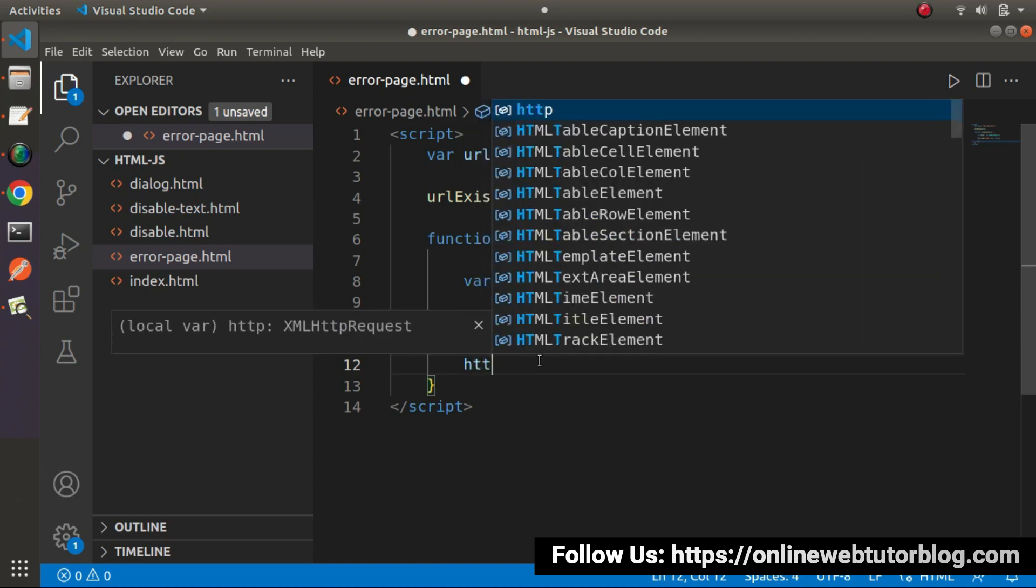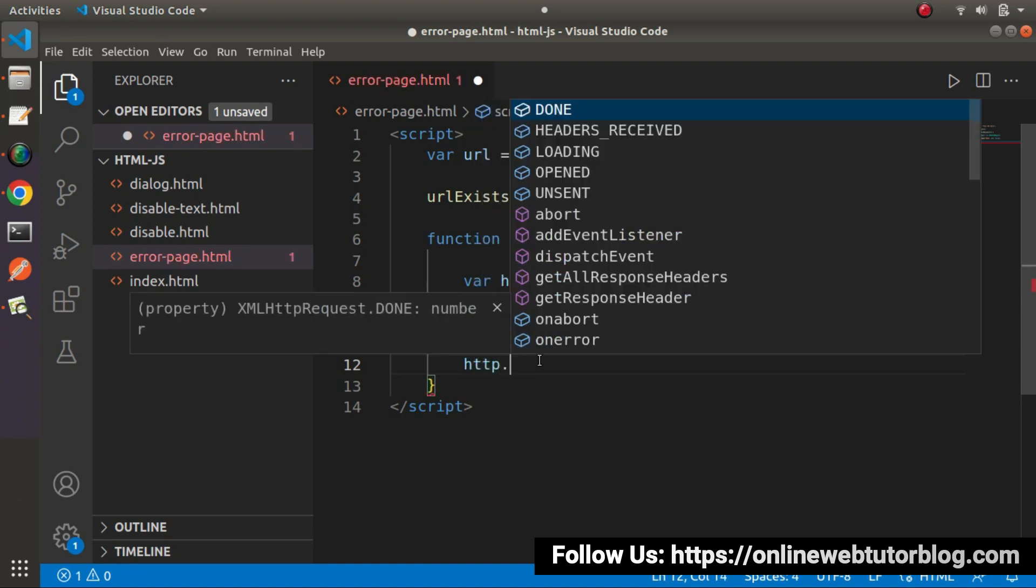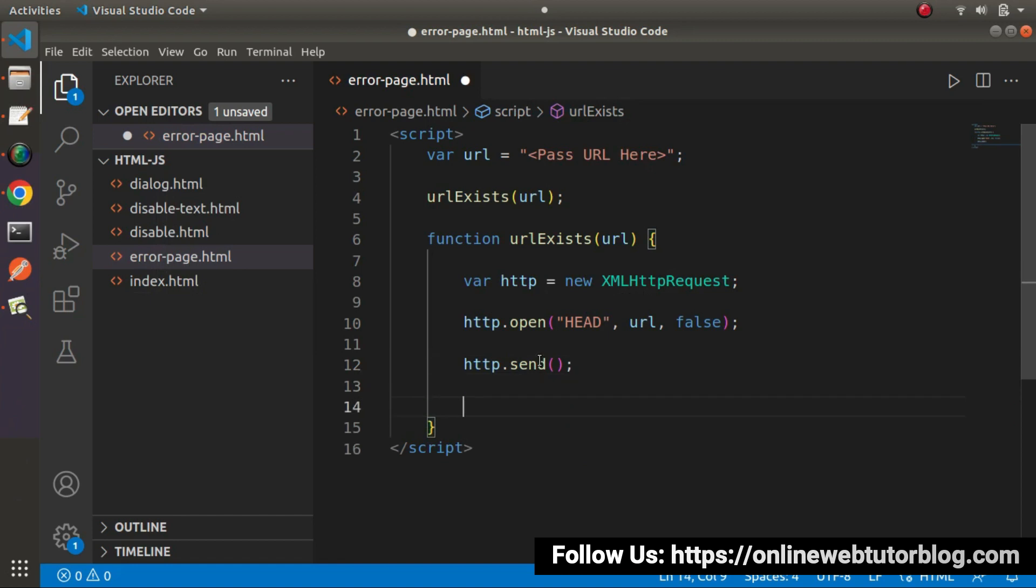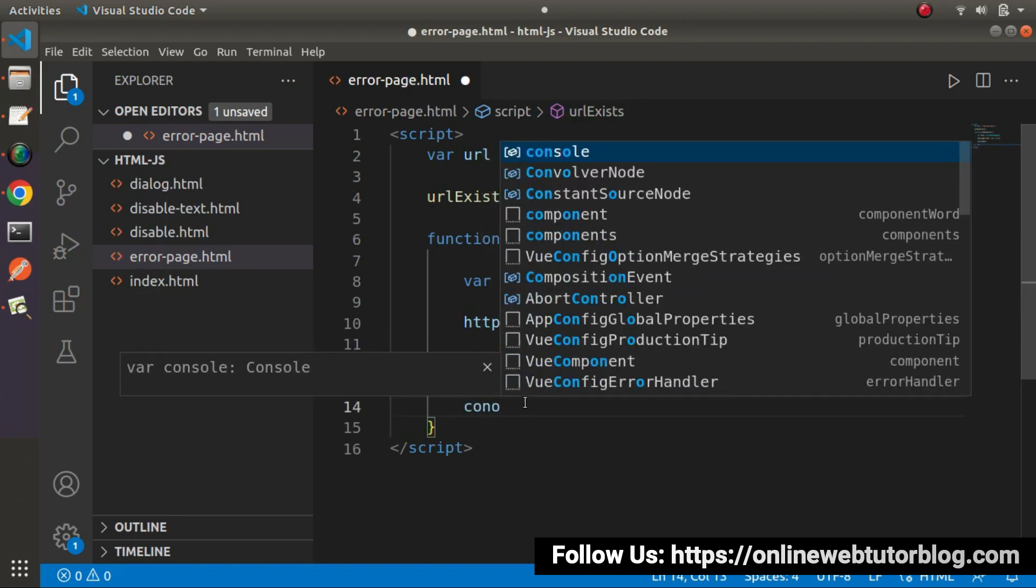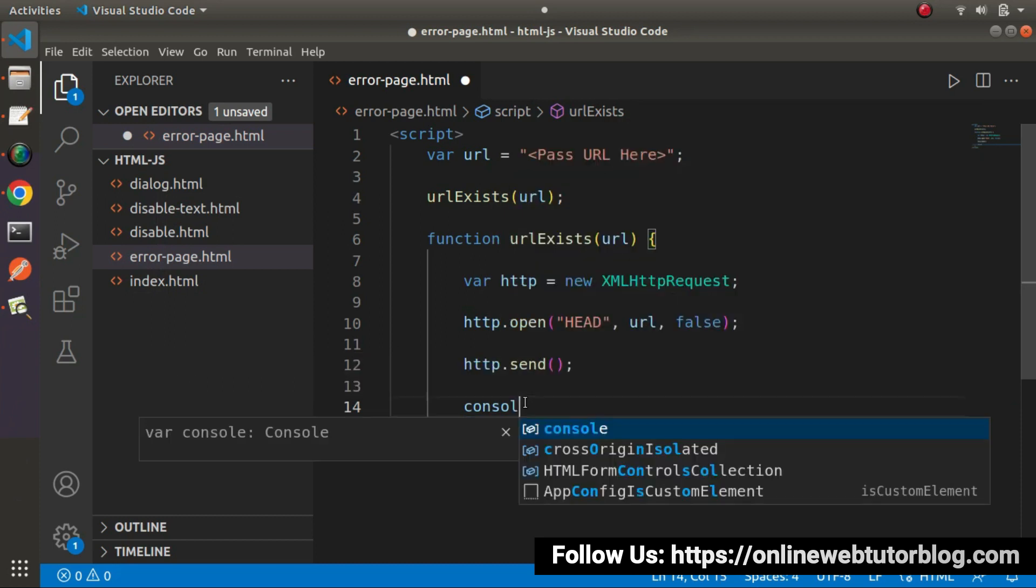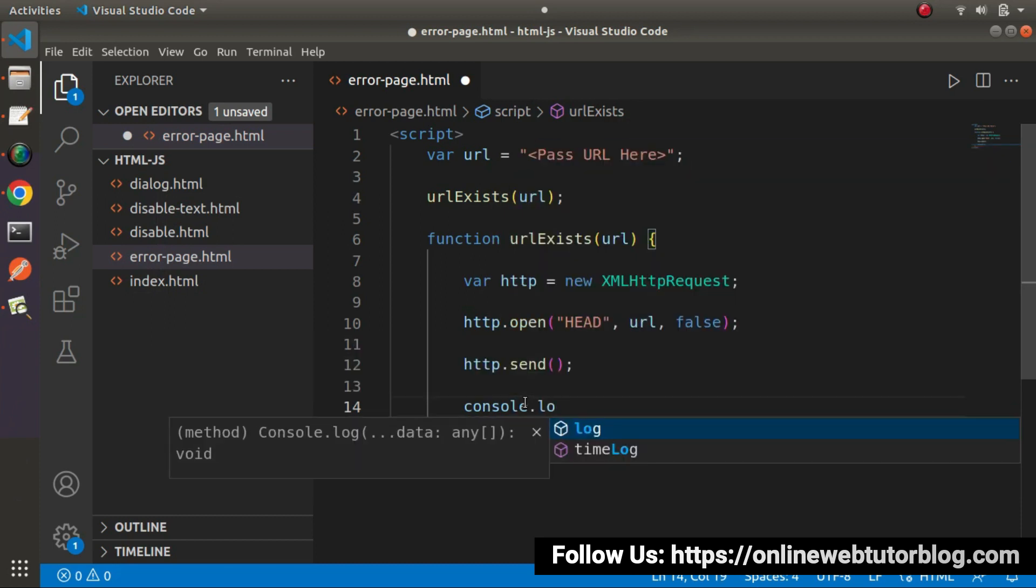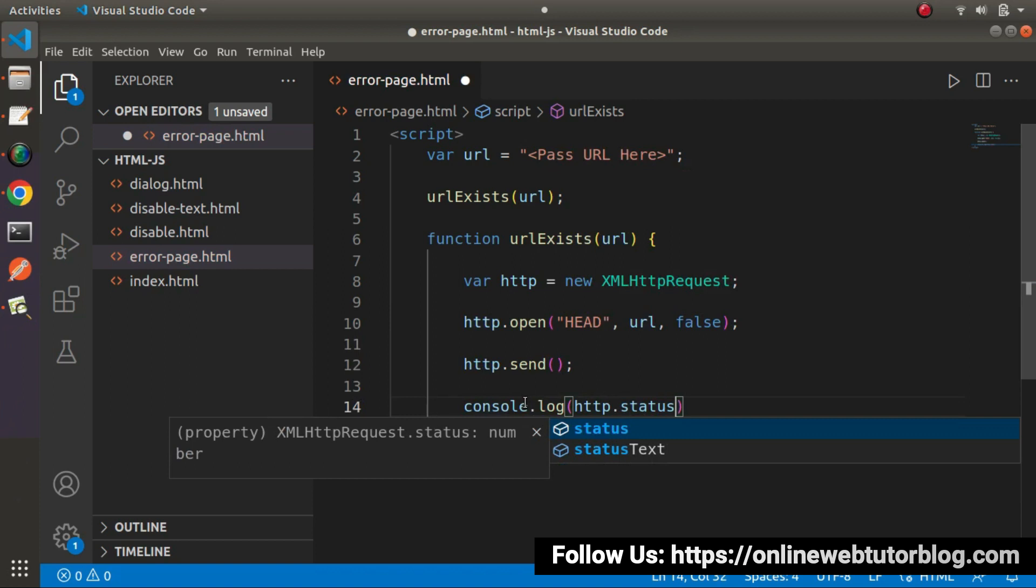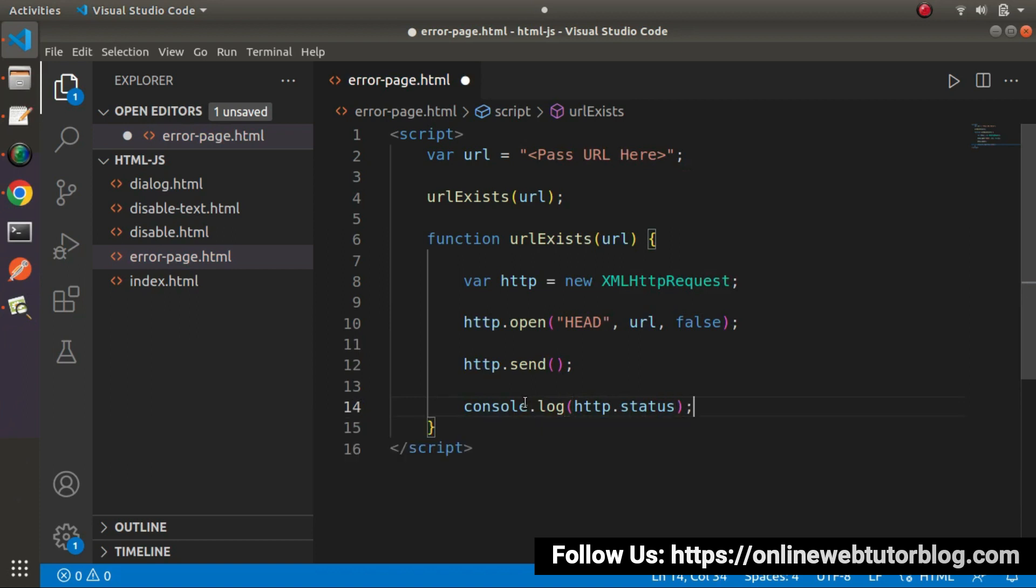Now next http.send method. Once we write these two lines of code, now last let's say console.log. And here we need to type call http and we need to call a property called status. Save the change.